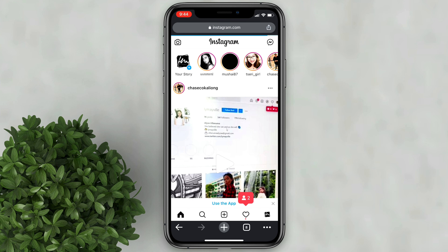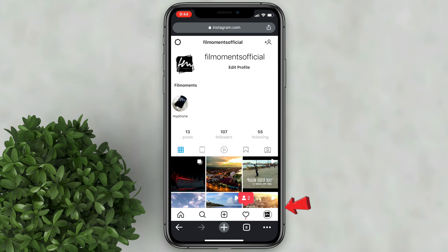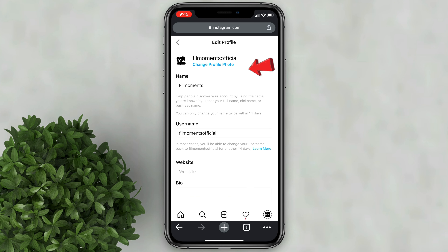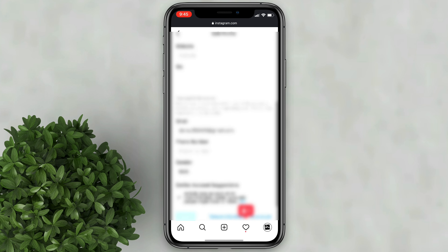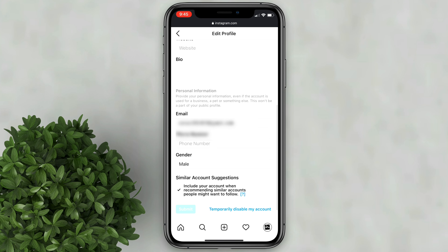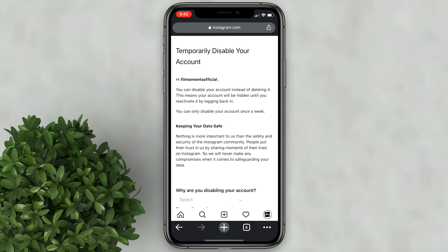Tap on your profile at the lower right, then click Edit Profile. At the very bottom, click on temporarily disable my account.